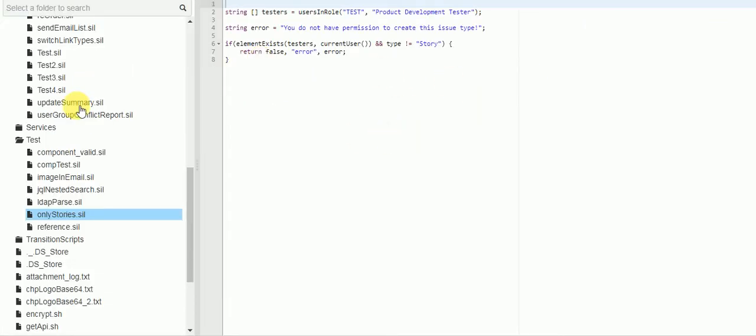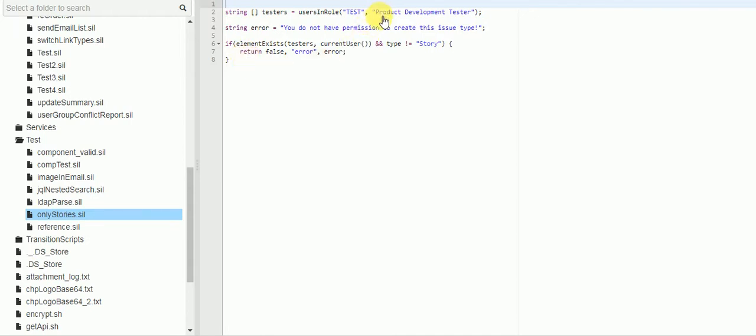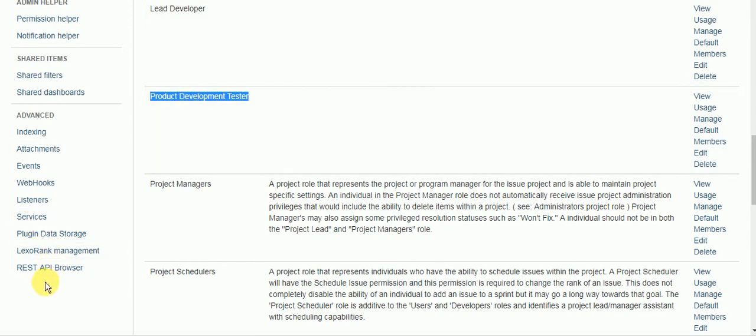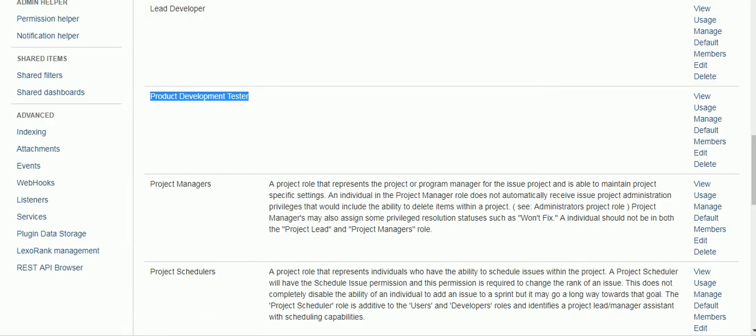Okay. So I jumped back into our only stories dot sil script that we created in the workflow. And here it is. And I found I copied and pasted the project role right out of the project. And it was all caps. And it needs to be exactly how it appears here. It is case sensitive. And this is in the system section under project roles. So now we try again.